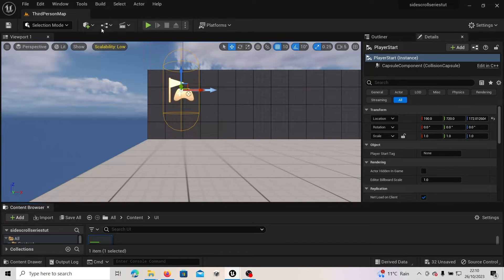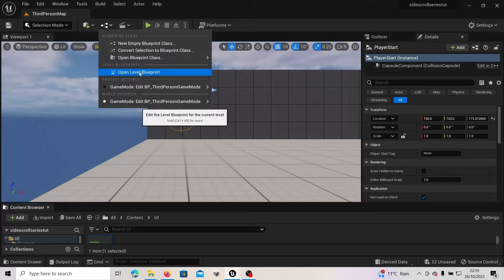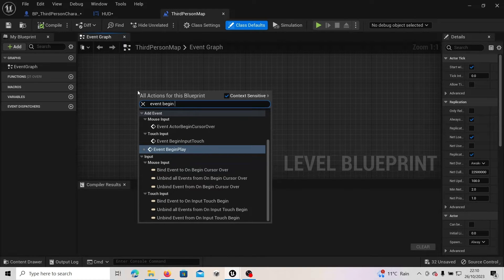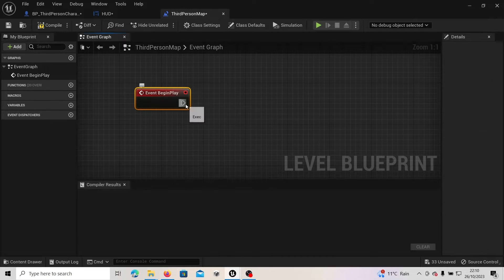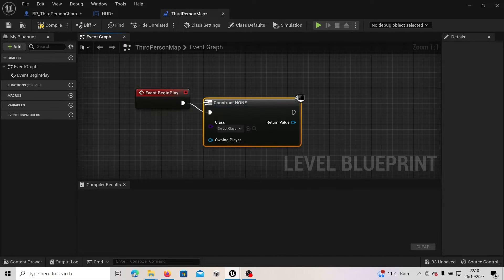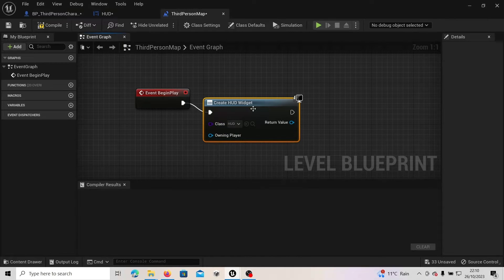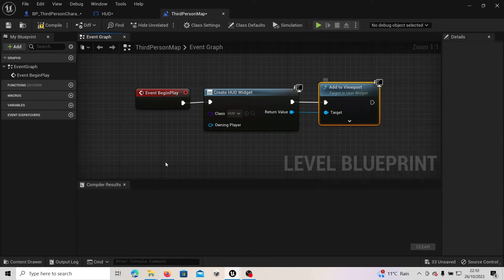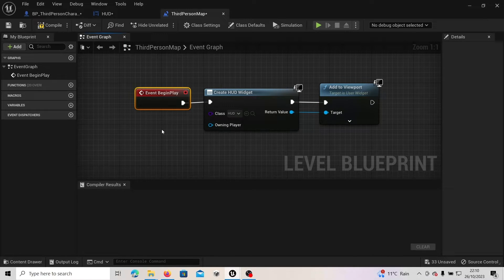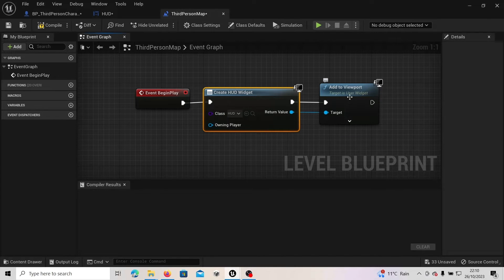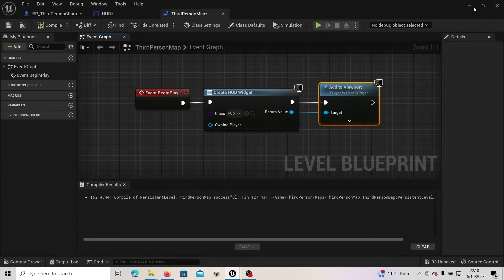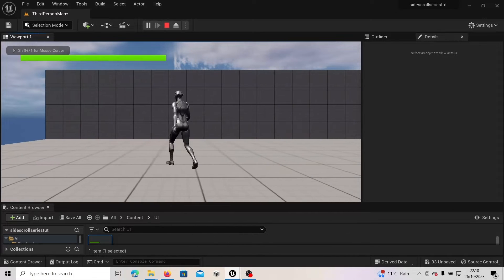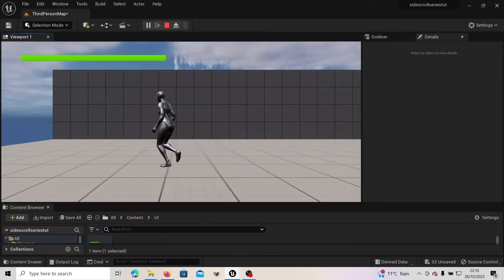The HUD still isn't on our screen, so we need to add it to our viewport via the Level Blueprint. Open the Level Blueprint and add basic scripting: right-click, type Event Begin Play, drag off it, type Create Widget, and under Class select HUD. Then off the Return Value type Add to Viewport. When the game starts, this creates the HUD widget and adds it to the viewport so we can see it. Press Compile, press Play, and you now have a green health bar that's full.